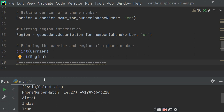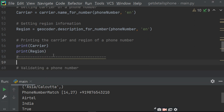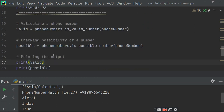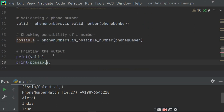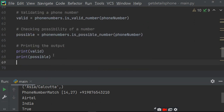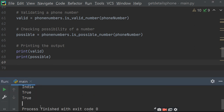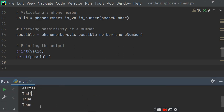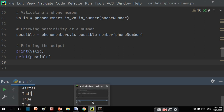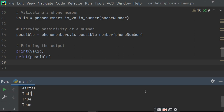To wo Airtel aur India print kar dega. Ab humne nikala ki valid hai phone number ki nahi — to valid hai, aur possible hai. Yahan pe dono mein true print ho jayega. That means jo number humne diya hai, wo true bhi hai aur possible bhi hai. So this is all for today viewers.